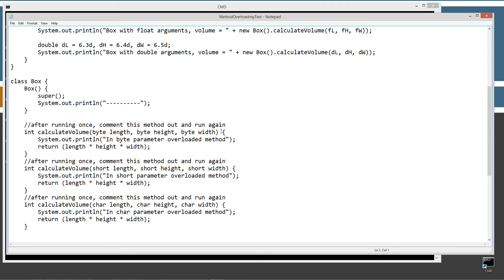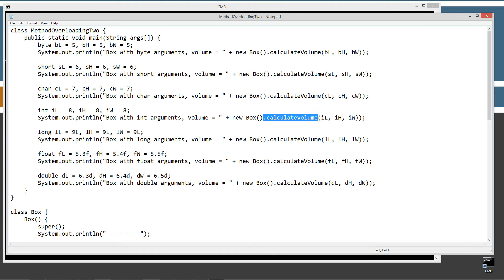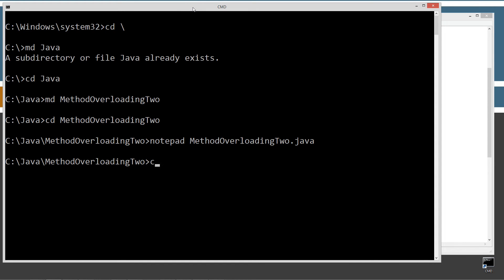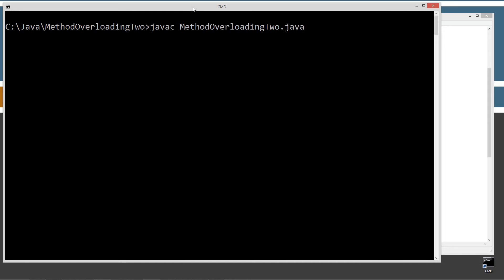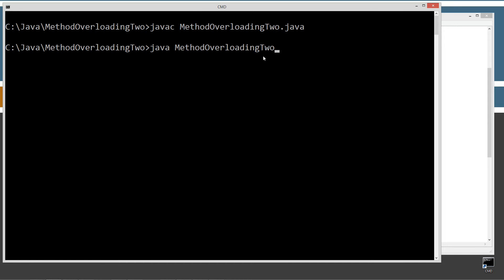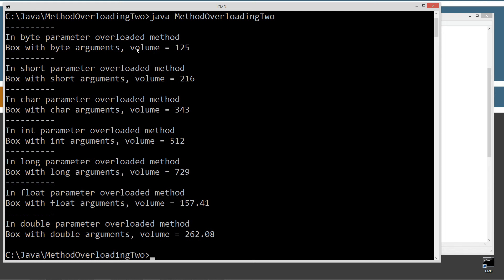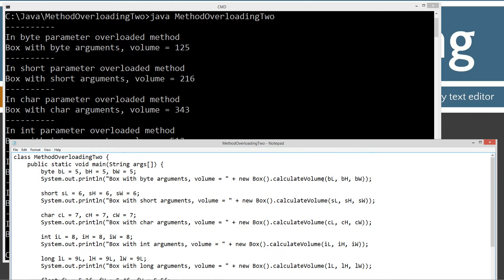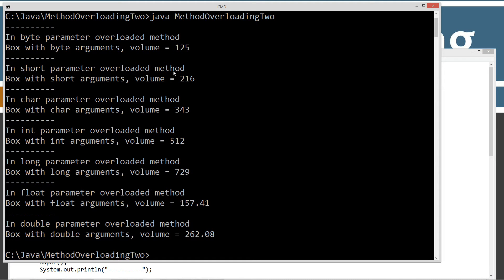Let's go ahead and save this — each statement should automatically pick which overloaded constructor to run. Let's clear the screen, type in JavaC method overloading2.java to compile, then run method overloading2. We get 'in byte parameter overloaded method, box with byte arguments, volume equals 125'. Short parameter overloaded method, short arguments, 216. So it figured out we're passing bytes, so it went into the byte parameter overloaded method; passing shorts, the short parameter; char, and so on.